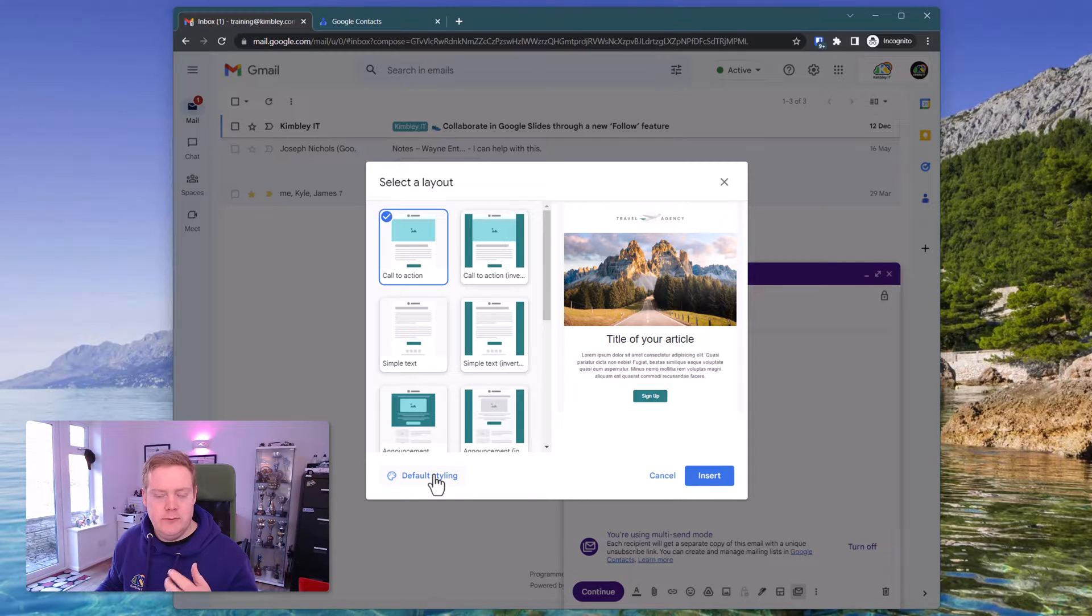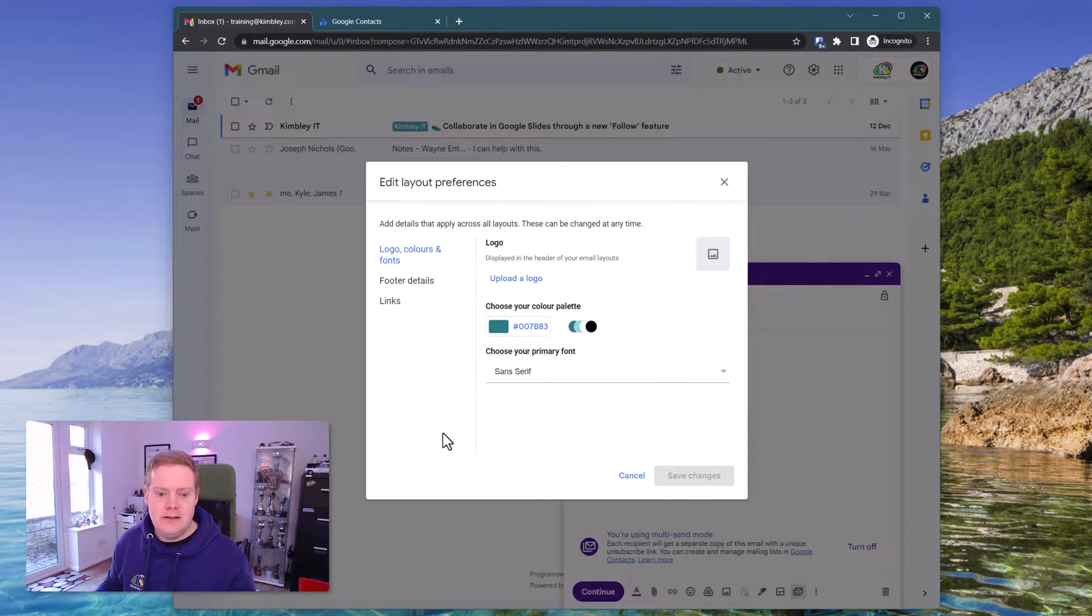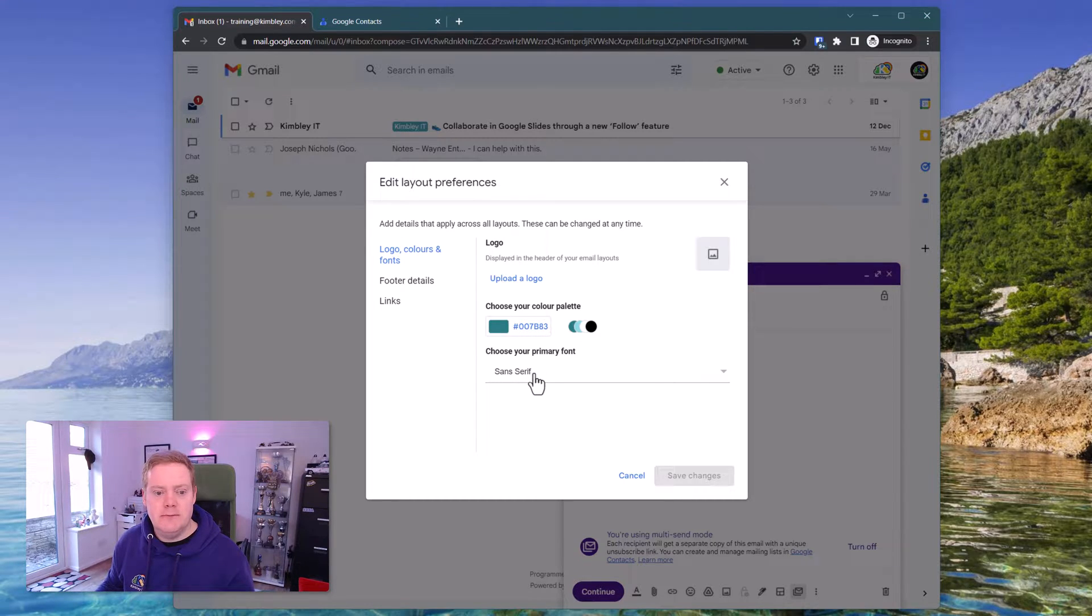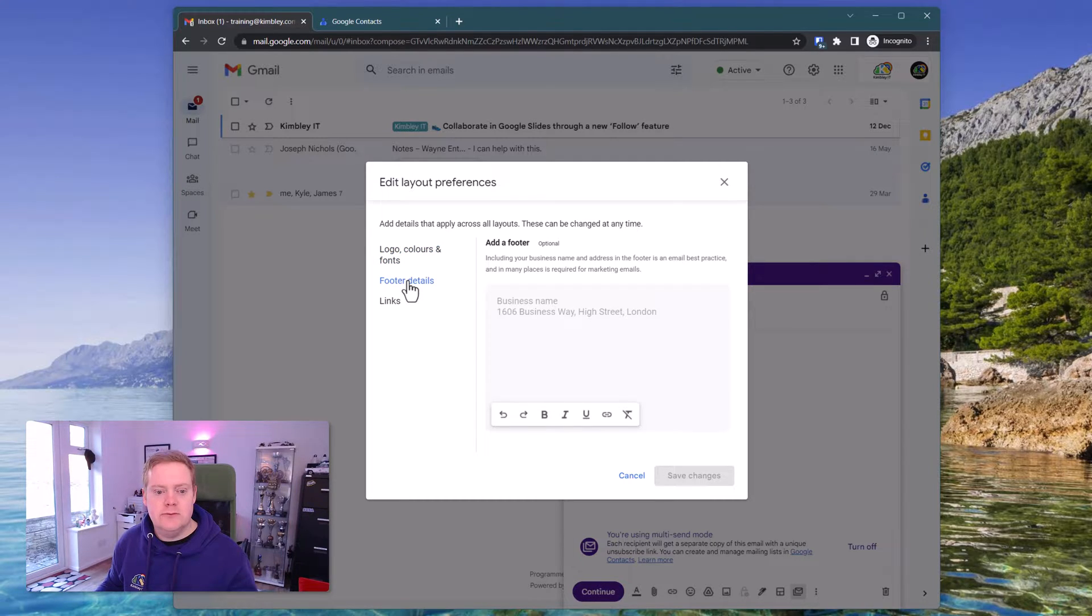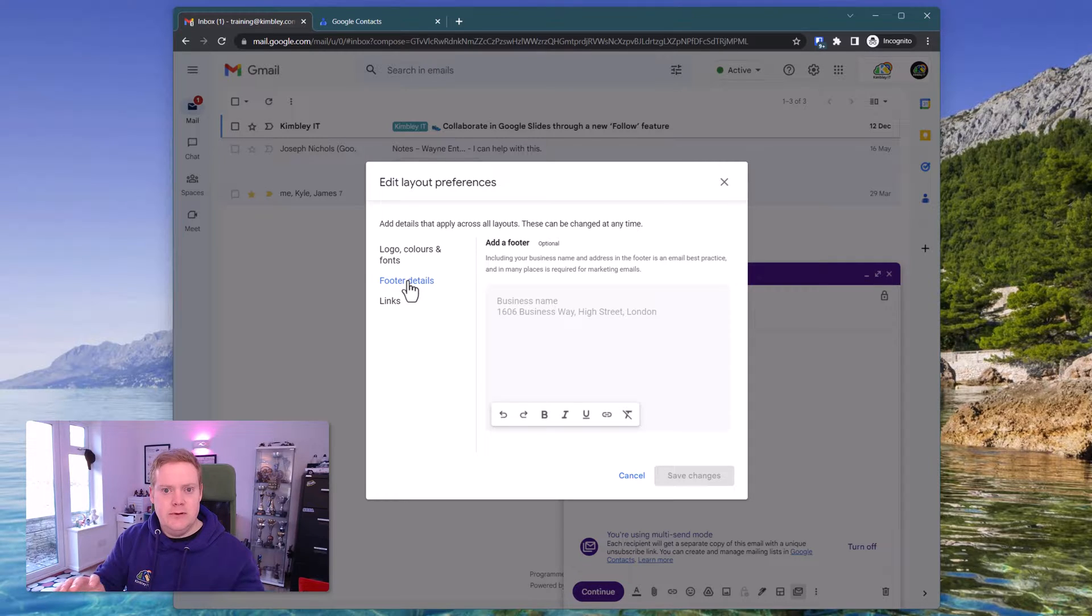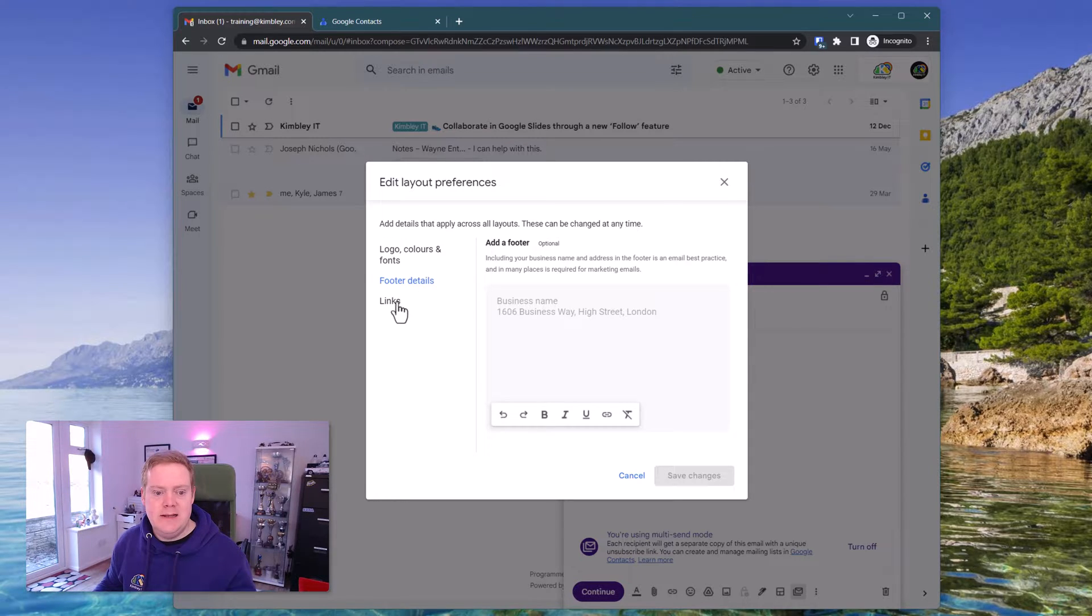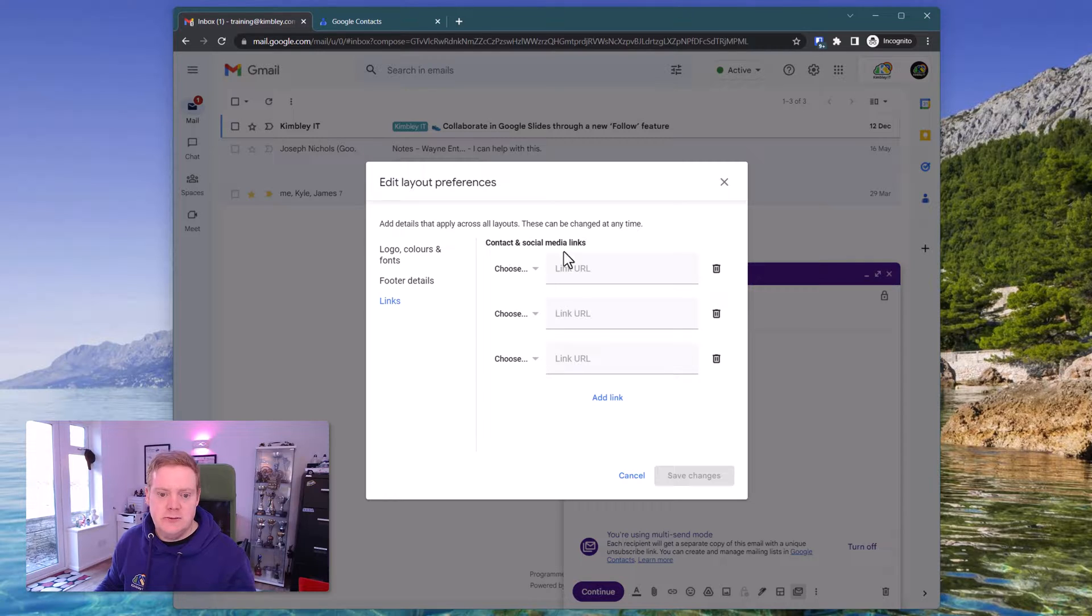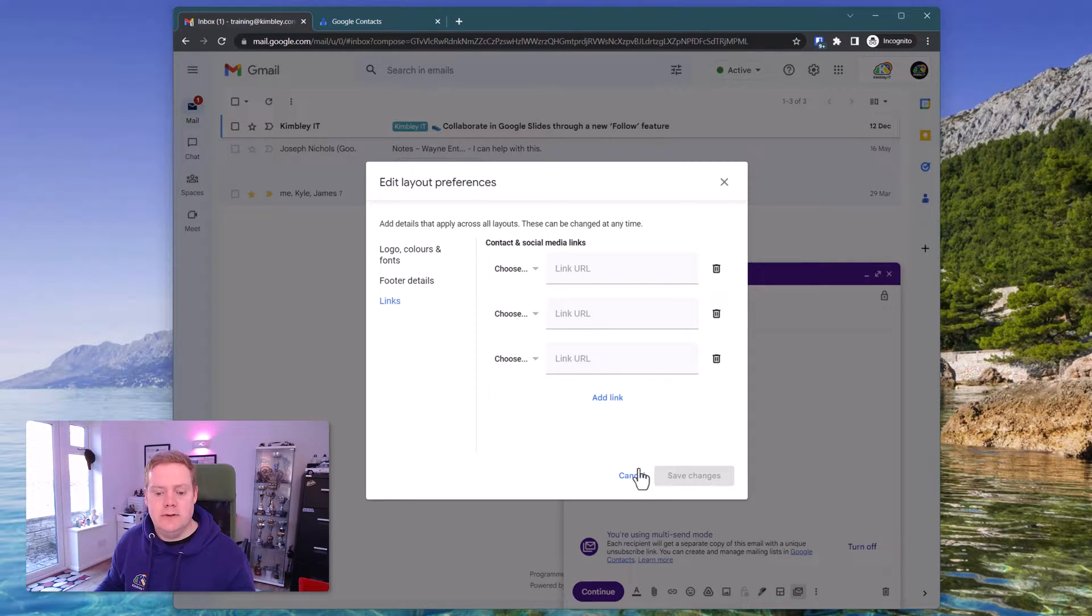So if you want to set your colors and branding, click on that and then you can put your logo in there. You can put your colors in there and you pick the font you want. You can also do your footer details so that automatically gets applied to the bottom of the email and any links that you want to include in that footer at the bottom as well, like social media links, website links, all that kind of stuff.